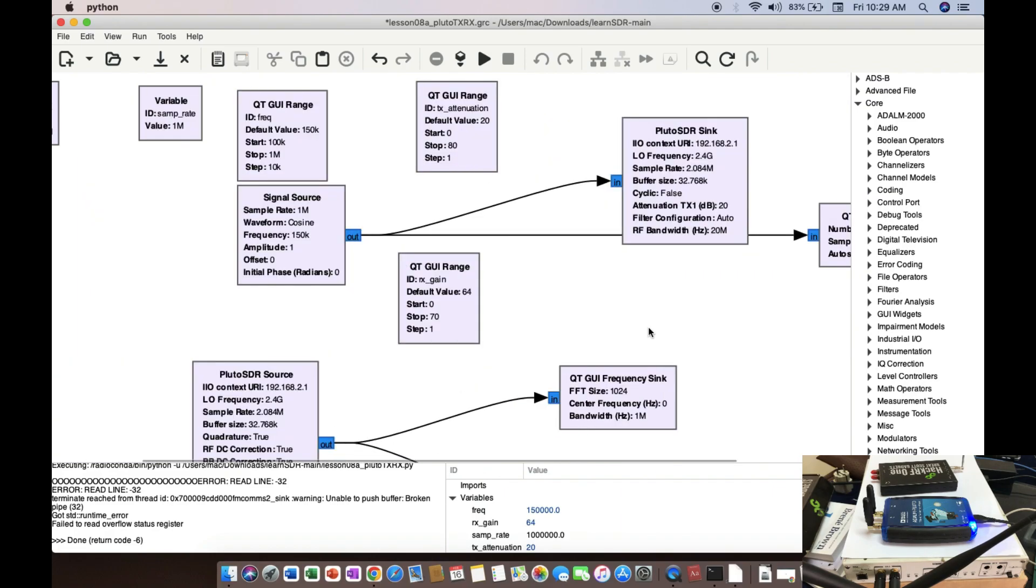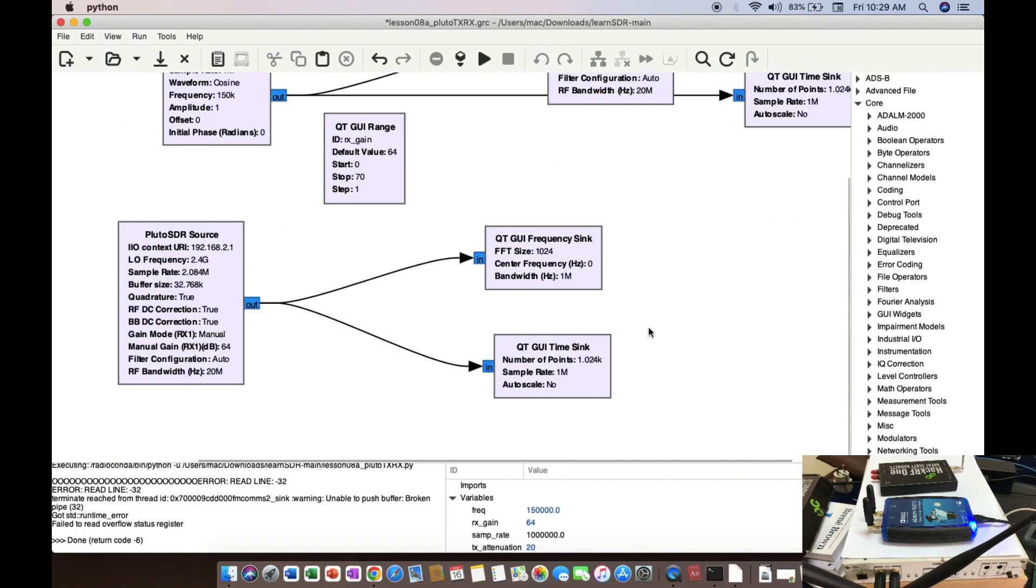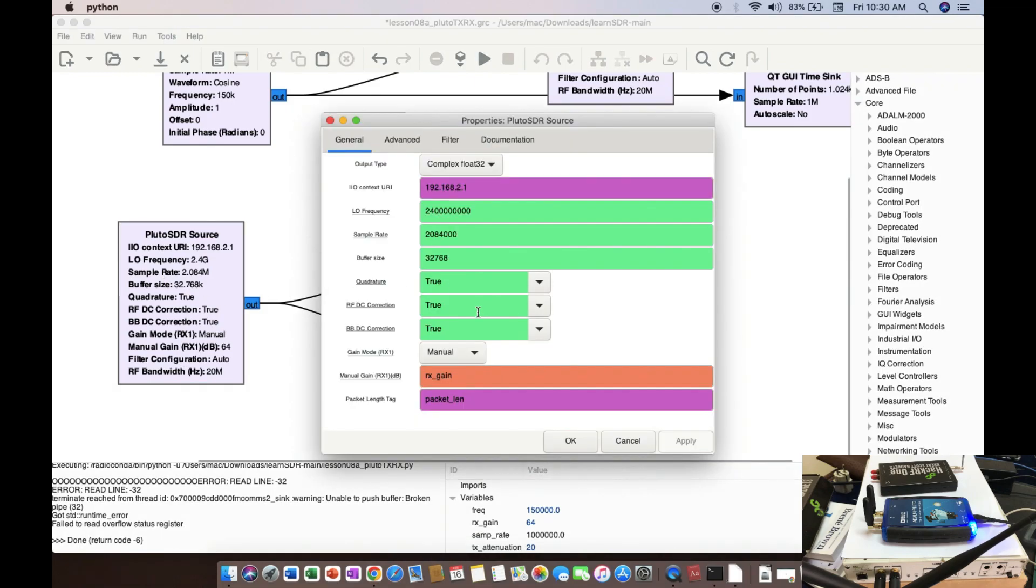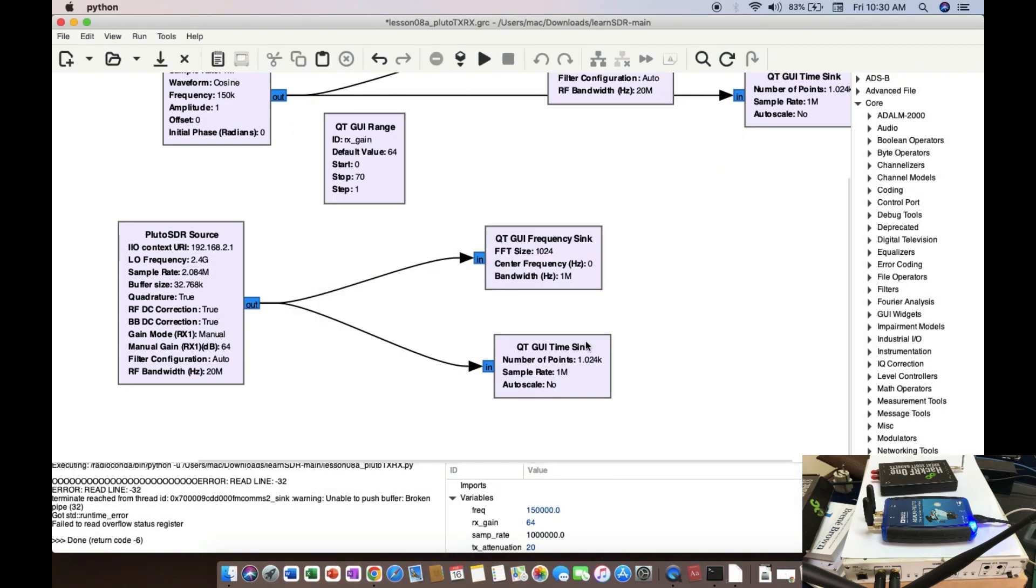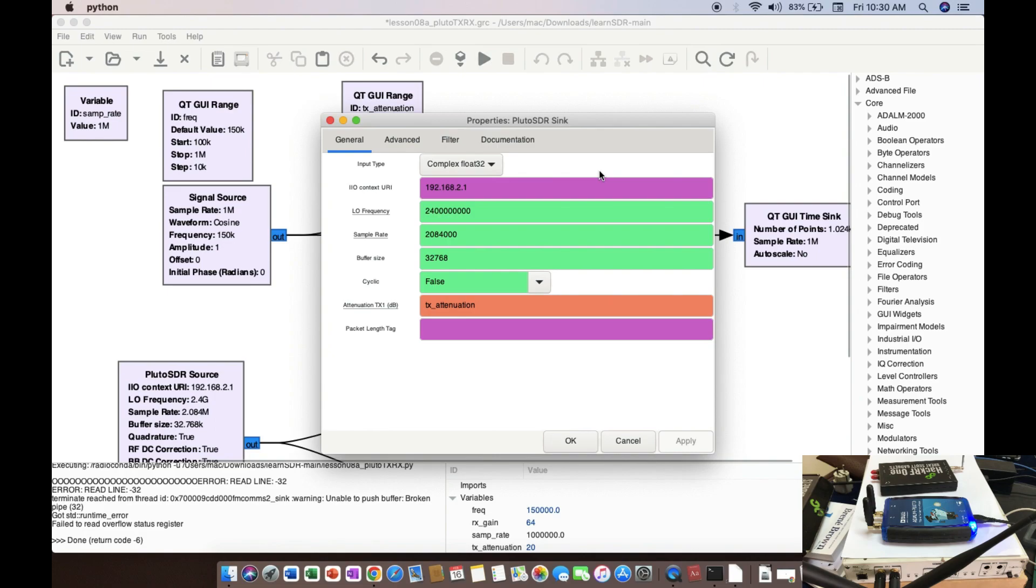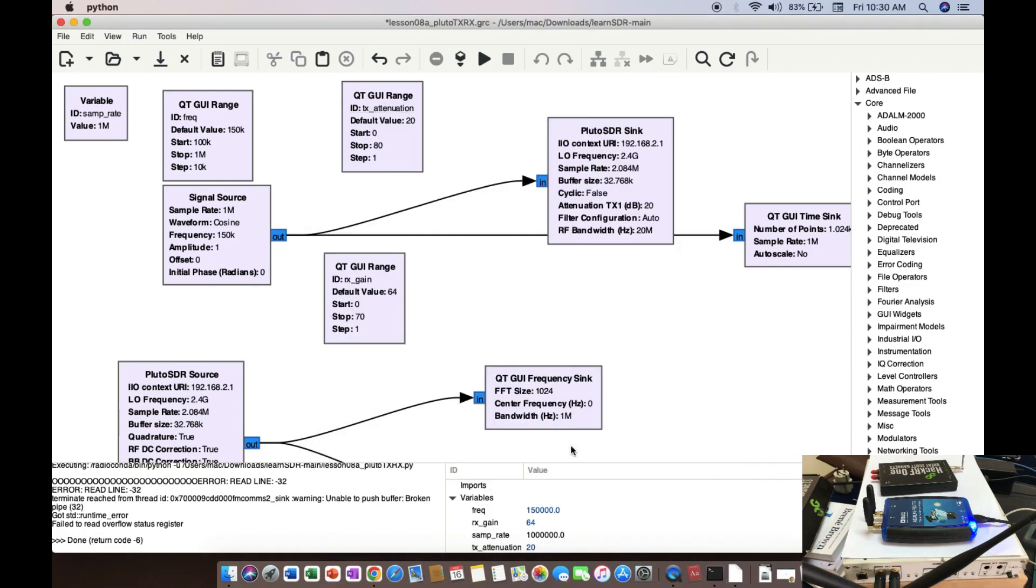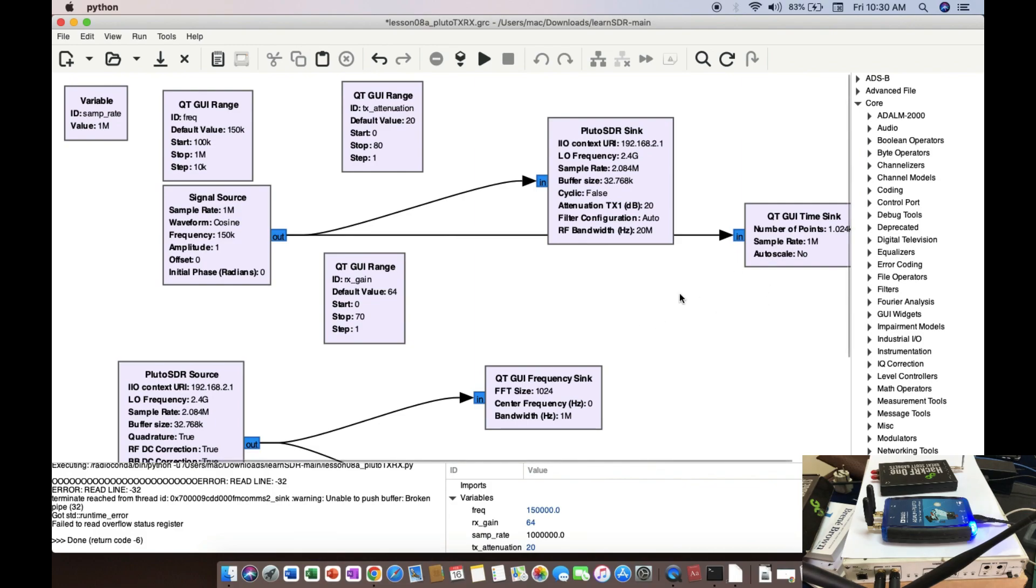And at the receiving end, as you can clearly see, Pluto SDR source is connected to both time sync and at the same time frequency sync as well. This is being controlled here with Rx gain. And the transmitter attenuation is controlled by this slider, which is part of your Pluto SDR sink. During runtime, while the flow graph is still running, I'll be able to change things. The thing that you need to remember at the transmitting end, we're only connected to time sync and at the receiving end, we're connected to both frequency and time sync.